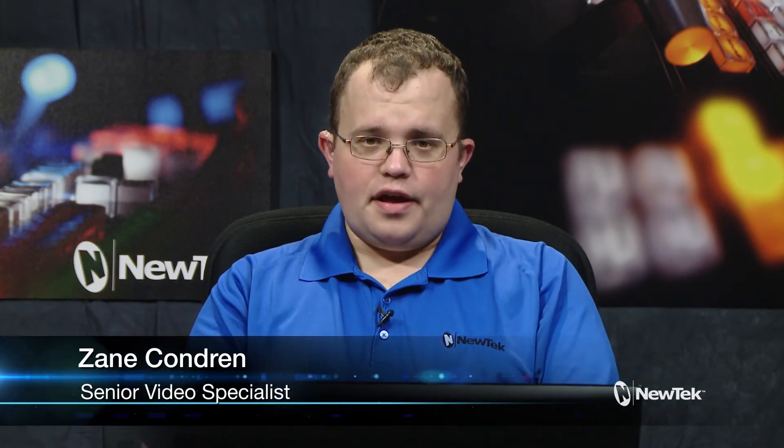Hello and welcome back to our Tuesday tutorials. I'm Zane Condren, Senior Video Specialist here at NewTek and today I'm going to be showing you how to update the firmware on your NewTek Connect Spark.